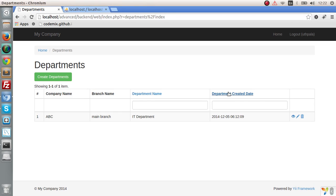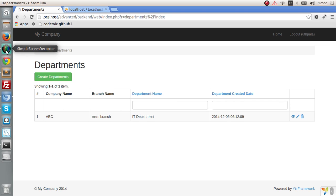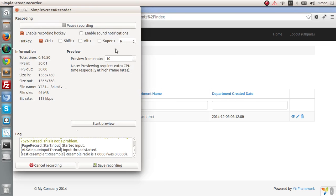That's it for today. Stay tuned for the next lesson — I'll be teaching you how to create a dropdown list in the next tutorial. Please subscribe, comment, and like my tutorials. Have a good day, bye.